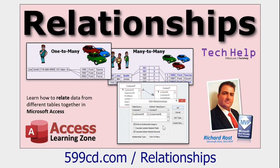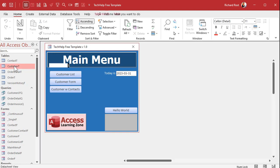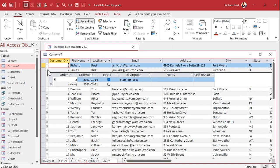You should have a firm grasp on relationships between tables before watching this video. If not, go watch my relationships video. I'll put a link down below you can click on it and then come on back. Okay, so recently I made a change to my tech help free template and now if you open up the customer table you see all these little pluses over here in that left column.